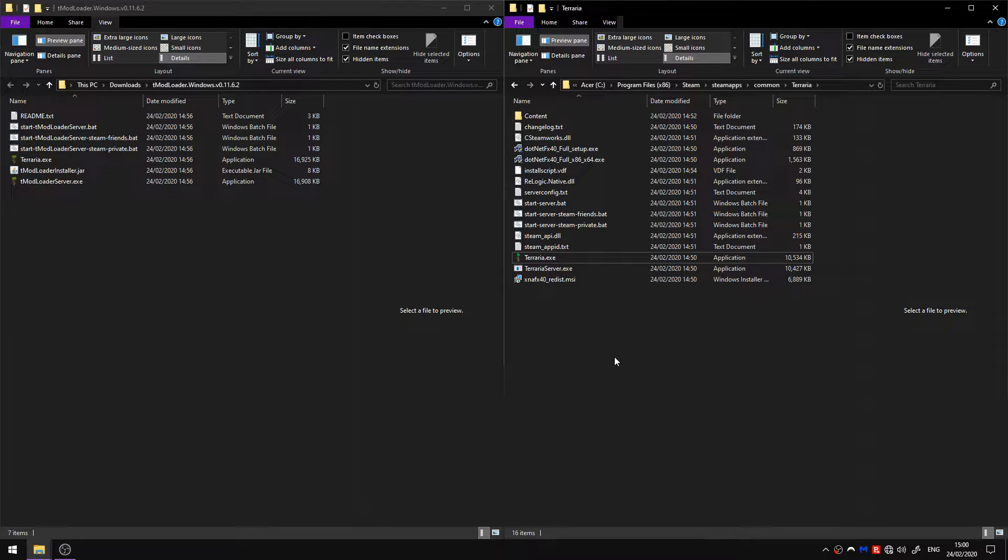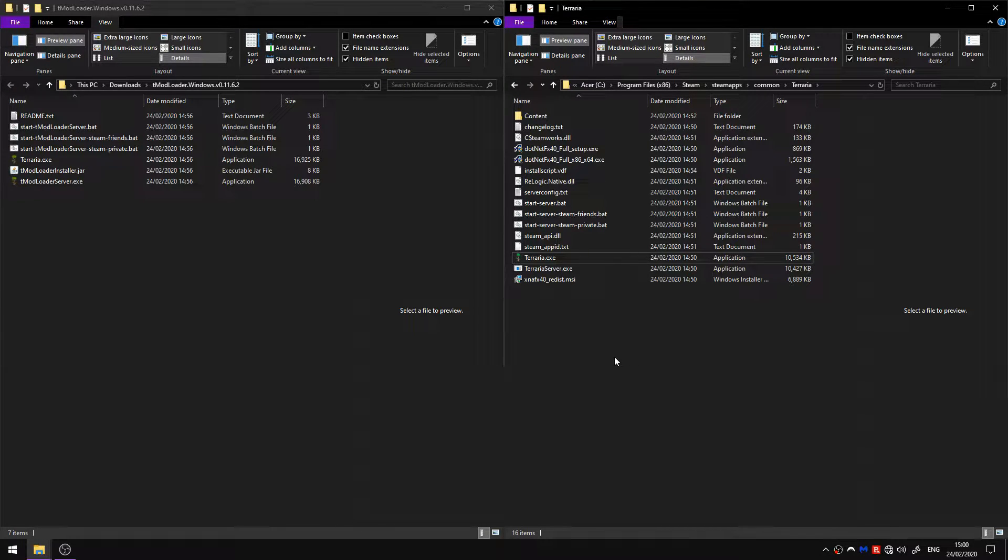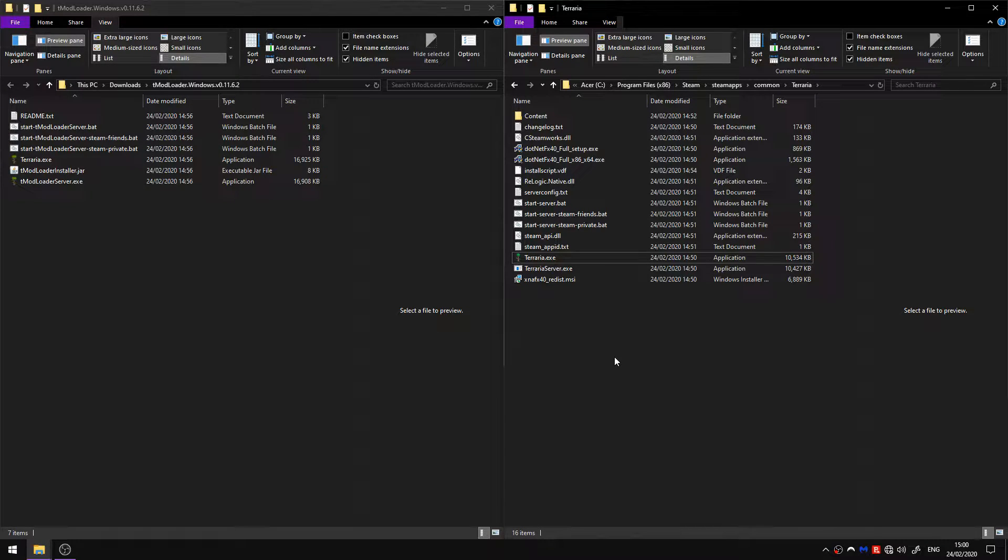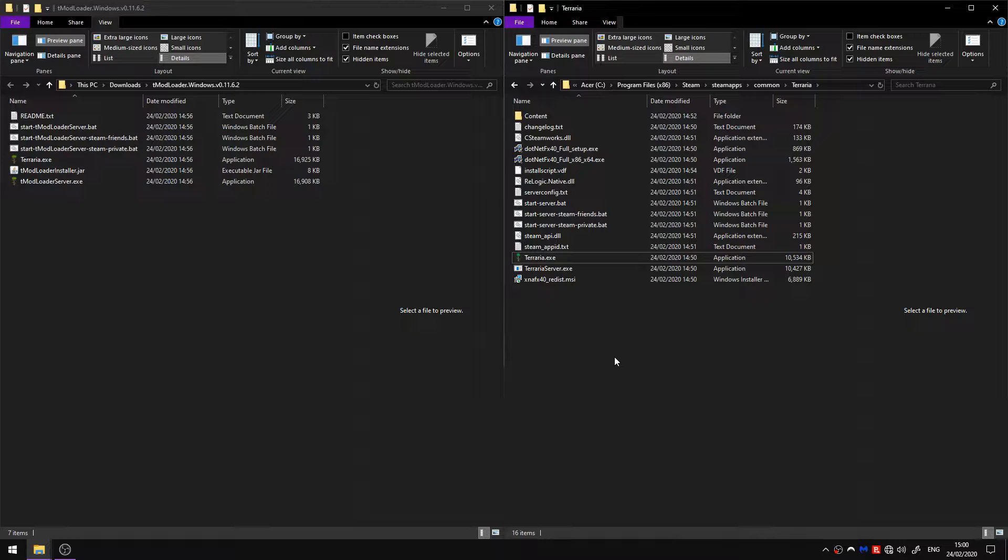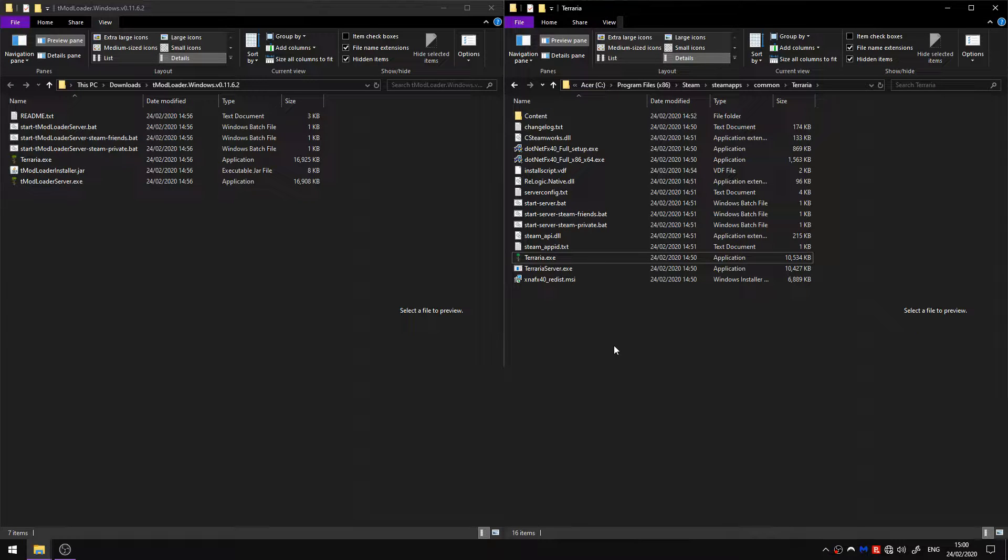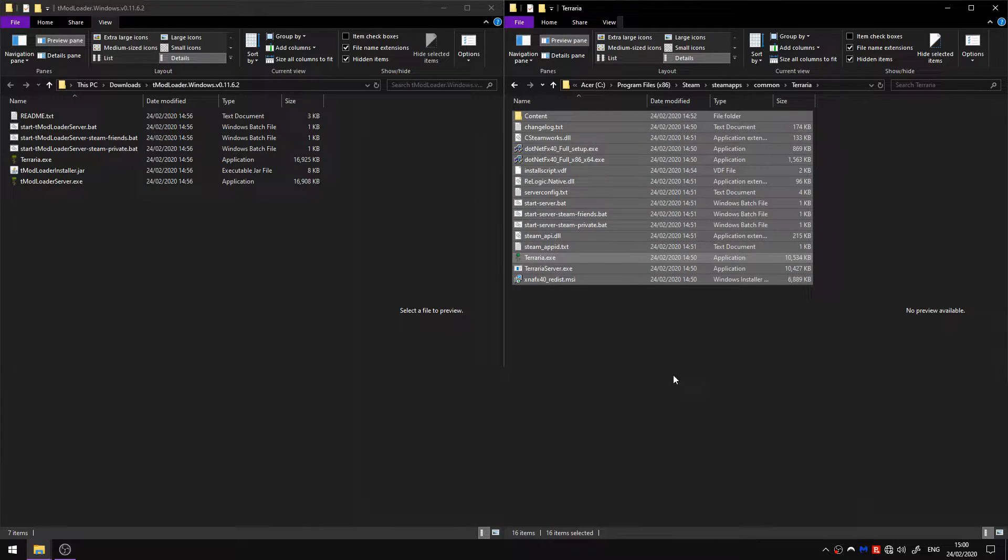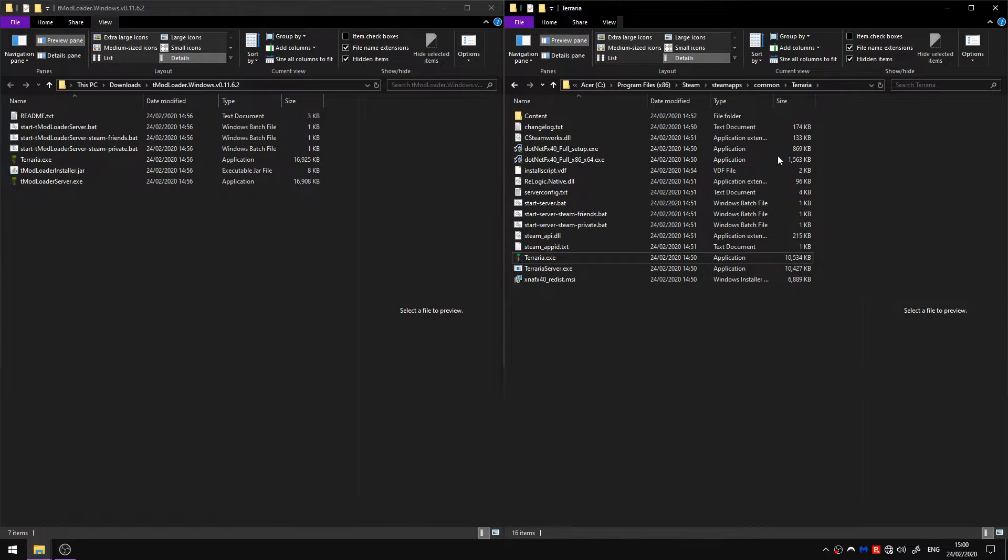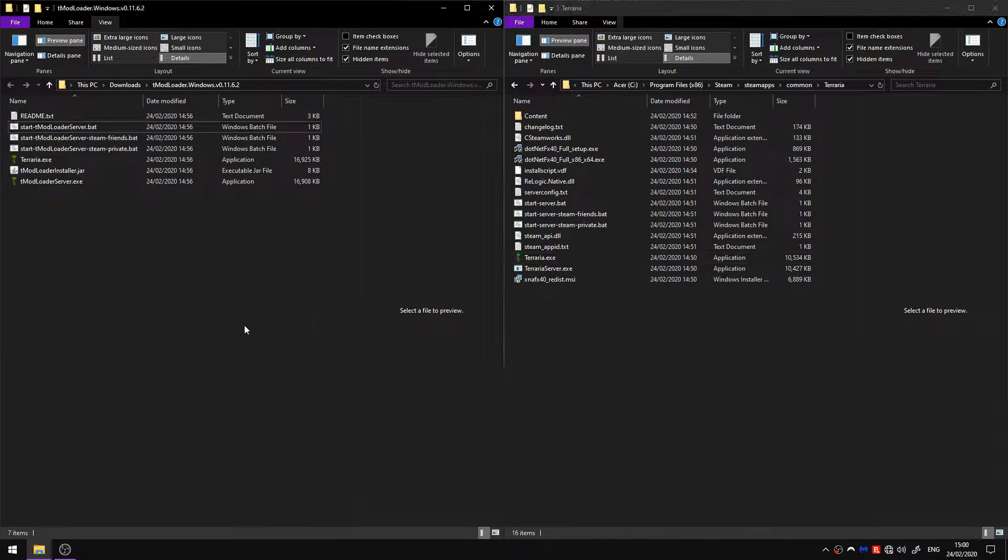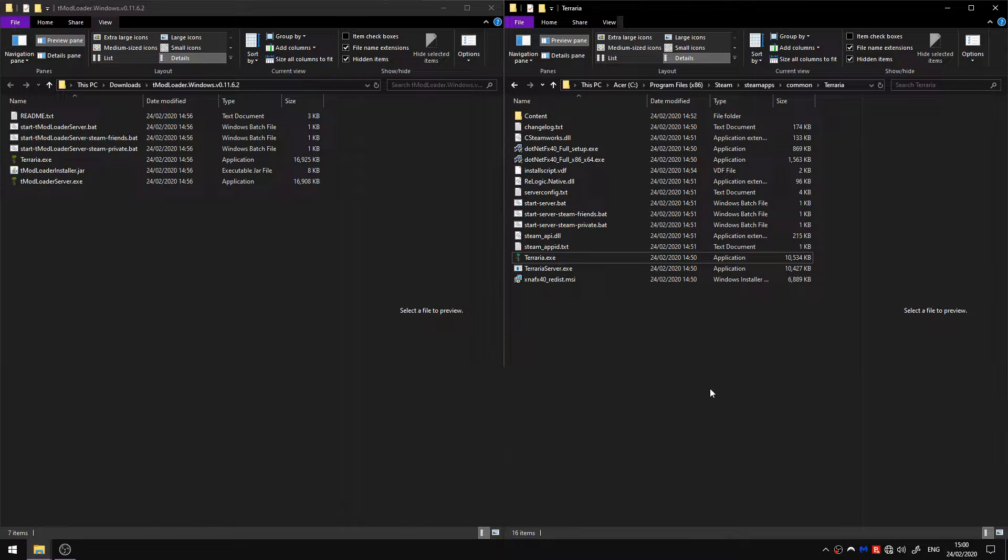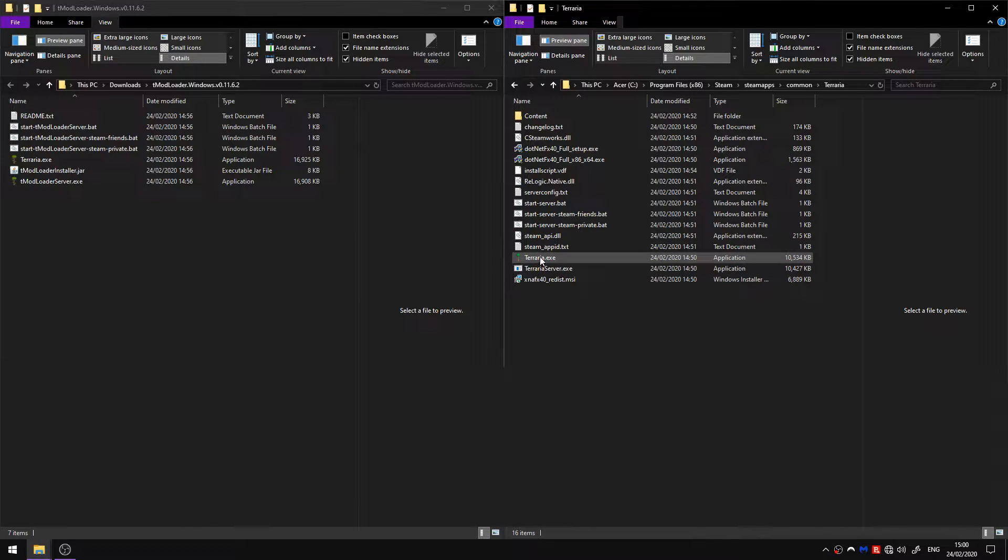Hello everyone and welcome to a new Terraria video. In this video I'm going to be showing you how to install tmodloader and enable developer mode. So this is the vanilla installation and over here I have the tmodloader files.